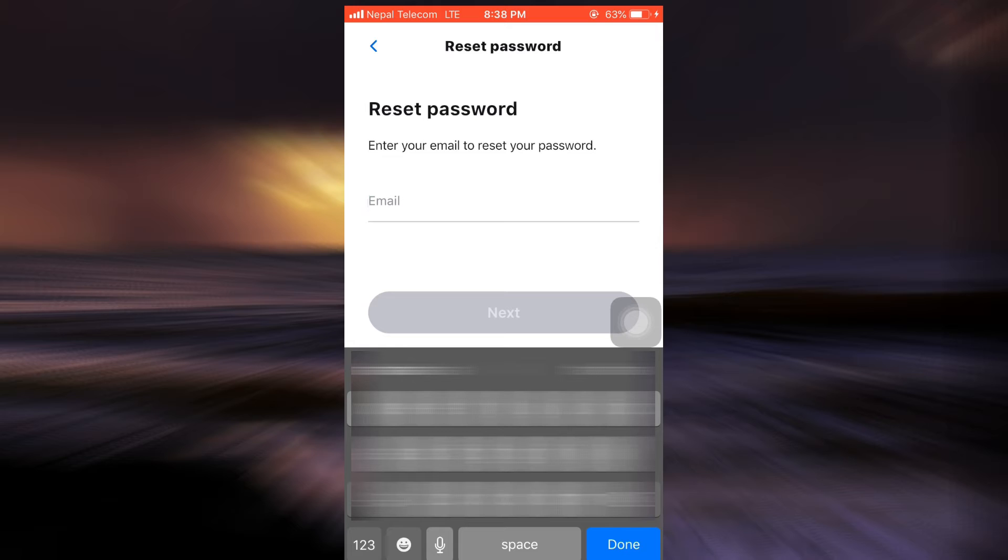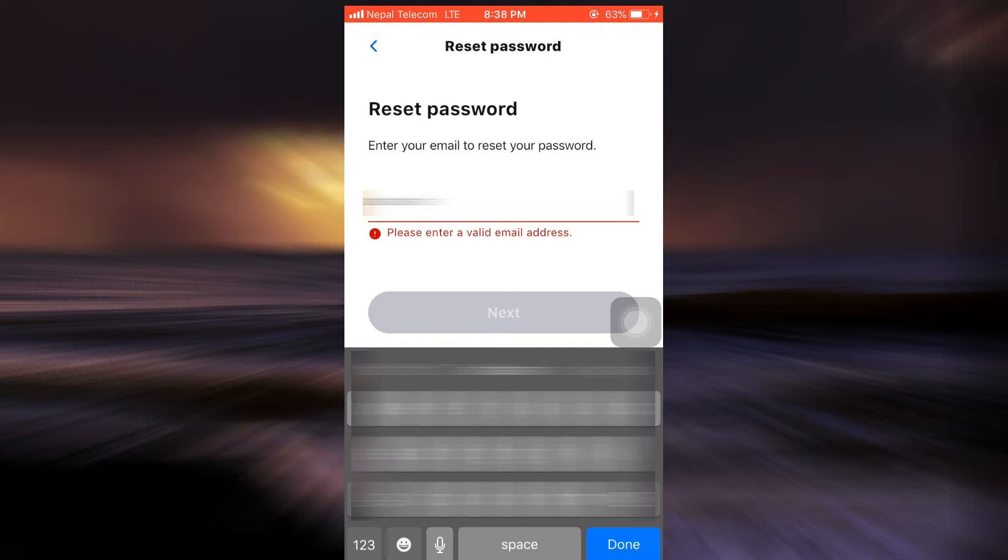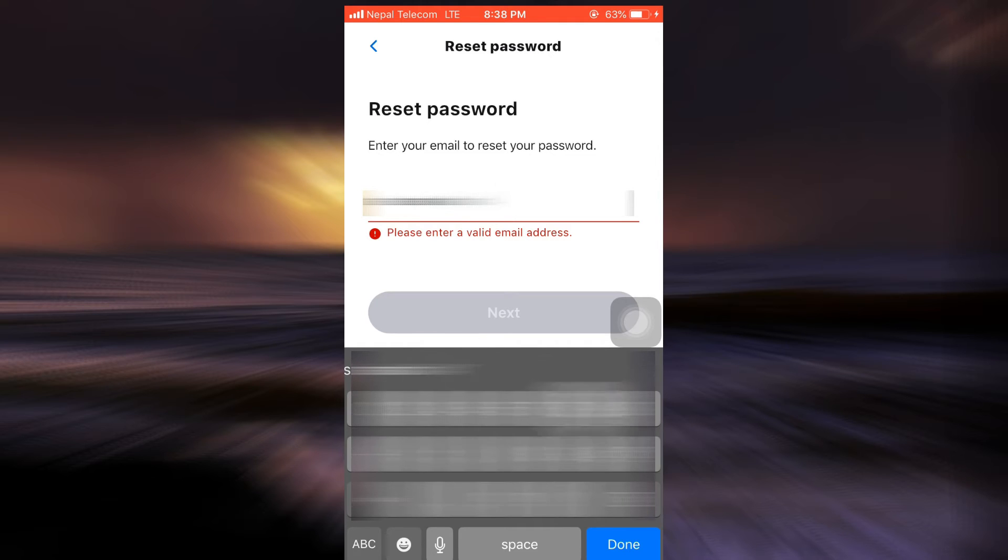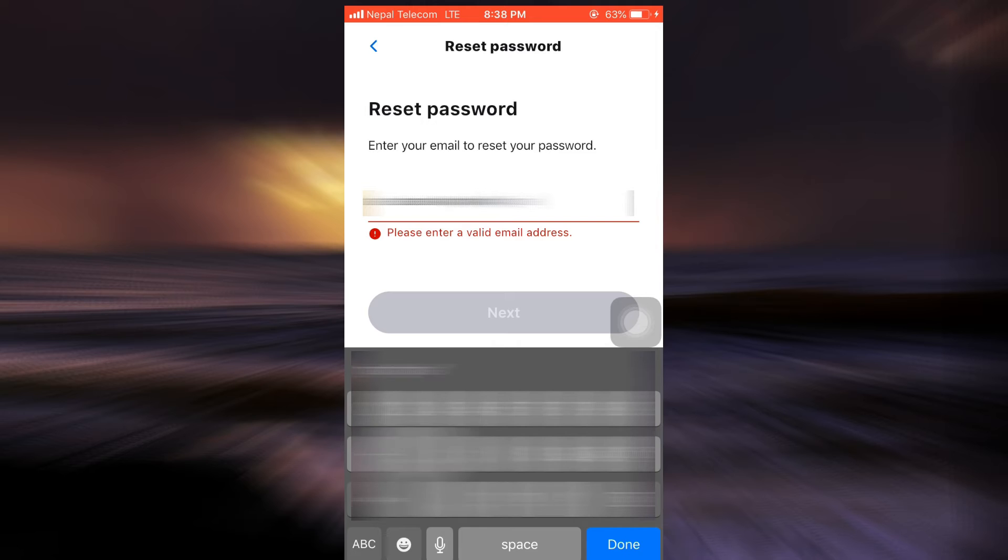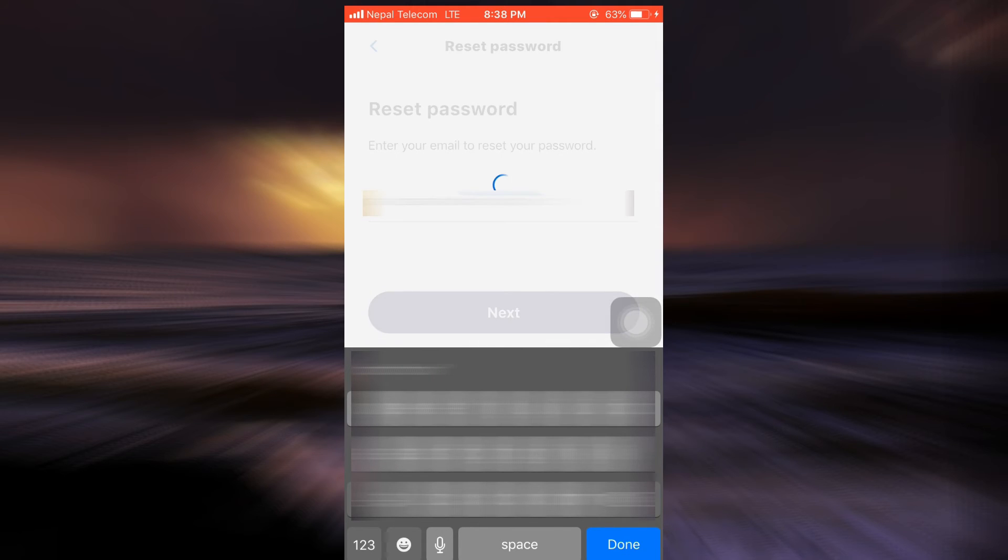After I tap on Forgot Password, it says that in order to reset my password I'll have to enter my email here. So I'm just going to enter the same email that I used in order to sign up to Getter, then tap on Next.